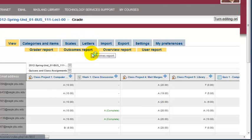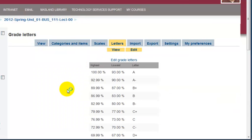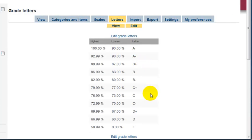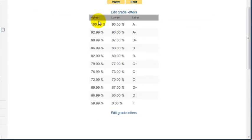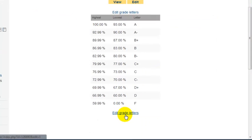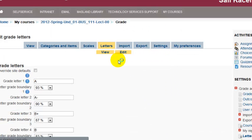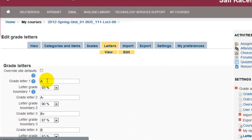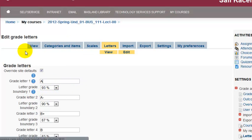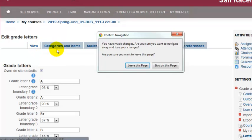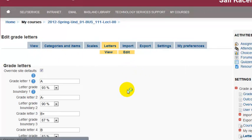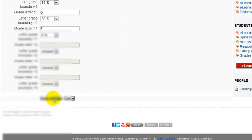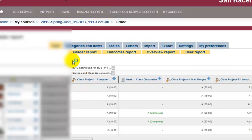Under letters here, this is the default university-wide. So 93 to 100 is an A, and 90 to 93 is an A minus, and so on. If you want to change the scale, click on edit grade letters and then specify your own scale. You need to make sure you override it first, then specify the different boundaries for each grade letter. I'll go back here, and of course you'll choose save changes if you're doing this for real.